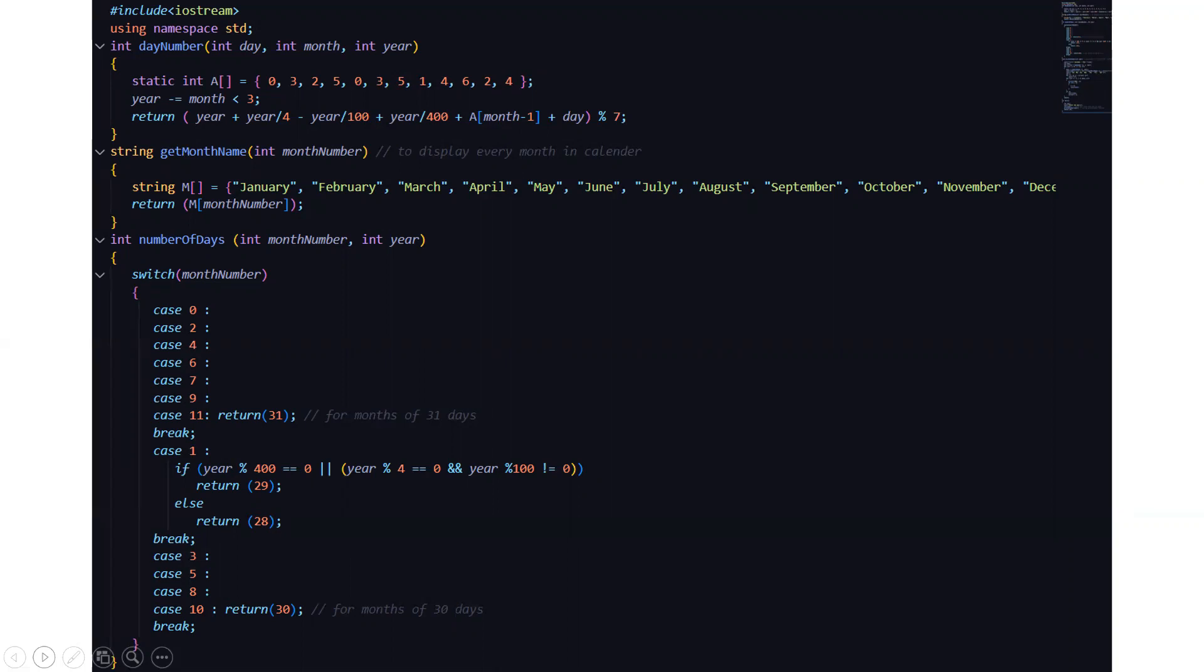What do you mean by percent is seven? That means the remainder will be returned. You may be confused as why are we returning this but when we will be running the code that will be clear to you.